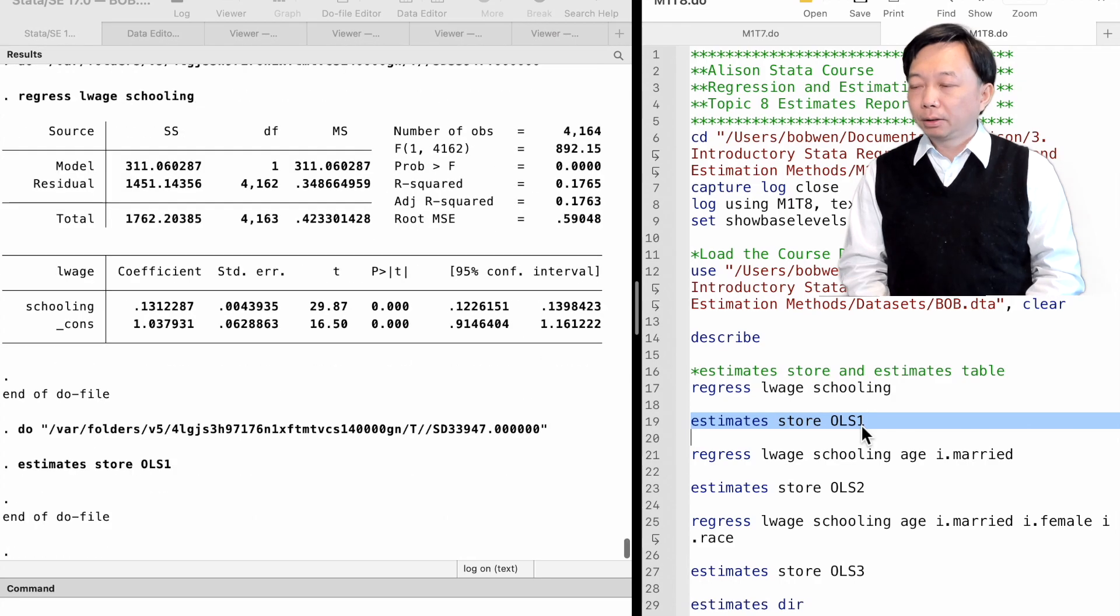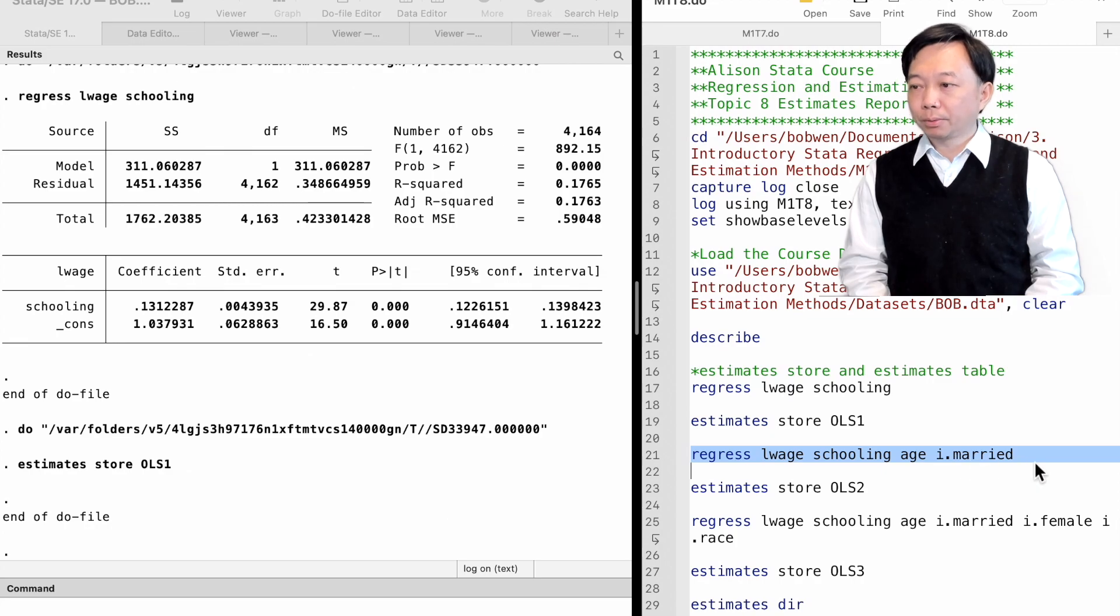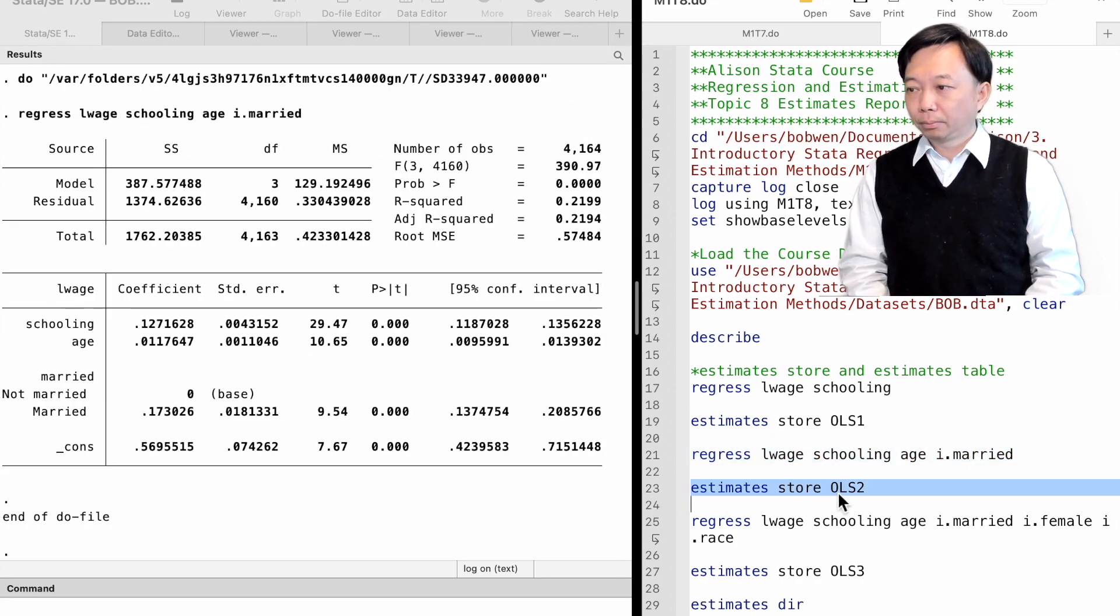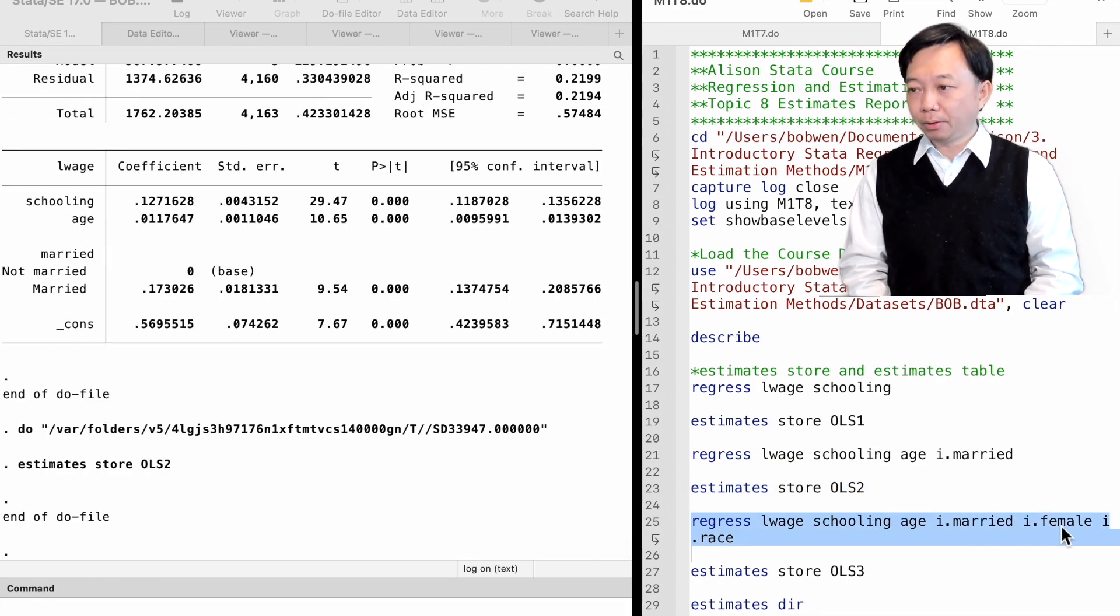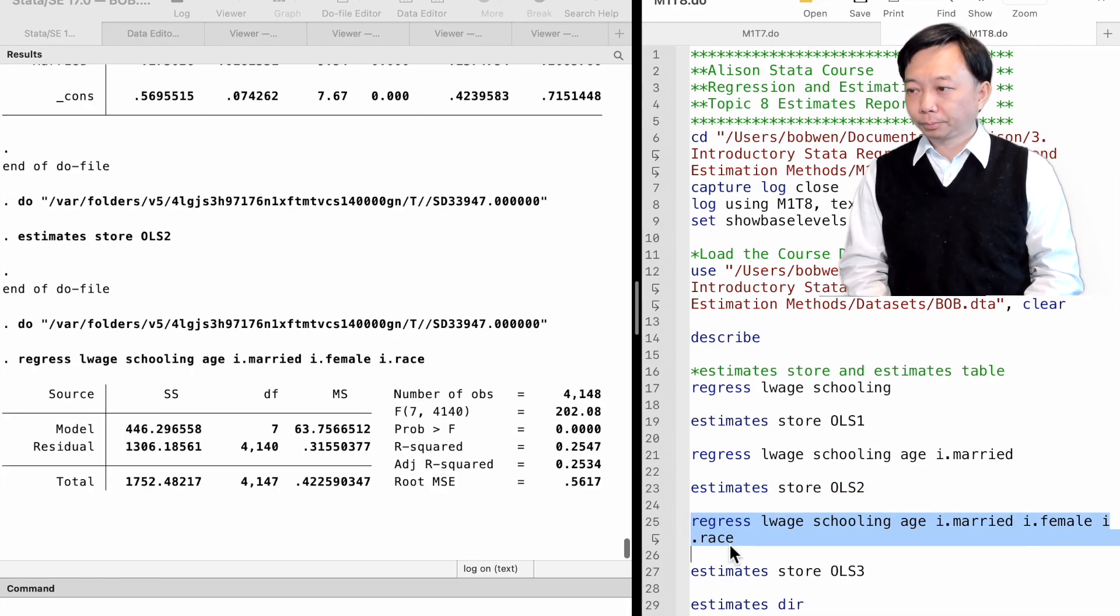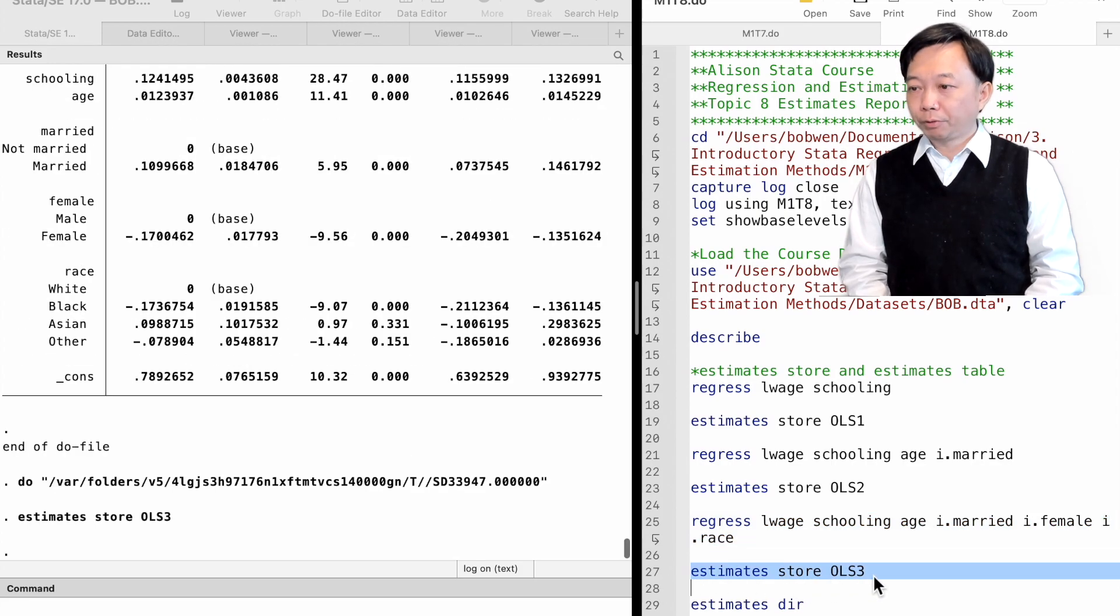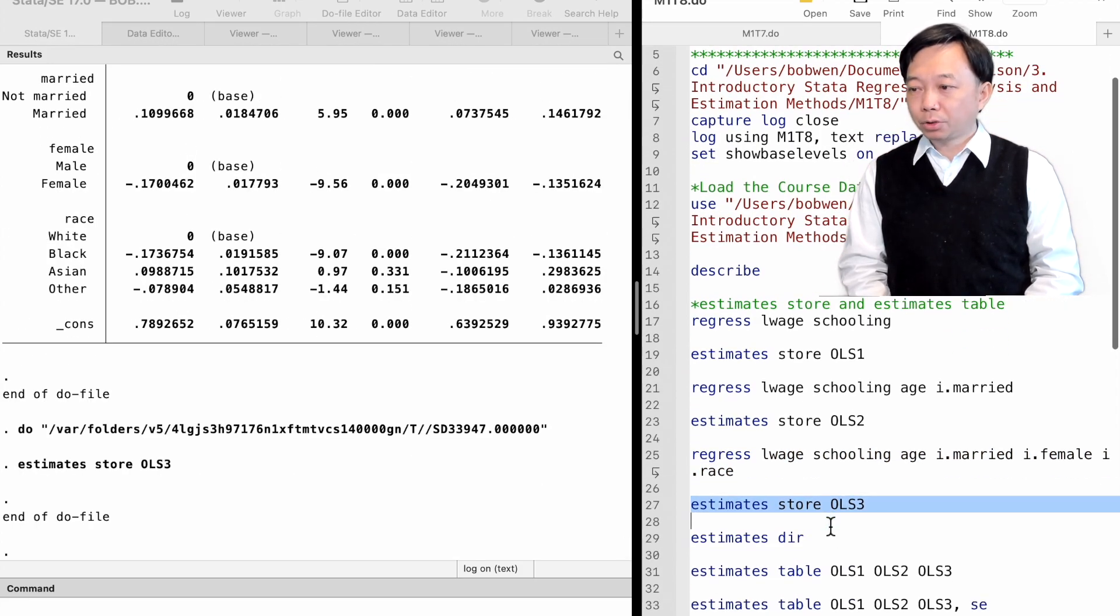Then we run the second model with two more explanatory variables, age and married, and the third model including female and race. We store the results with the names ols2 and ols3.